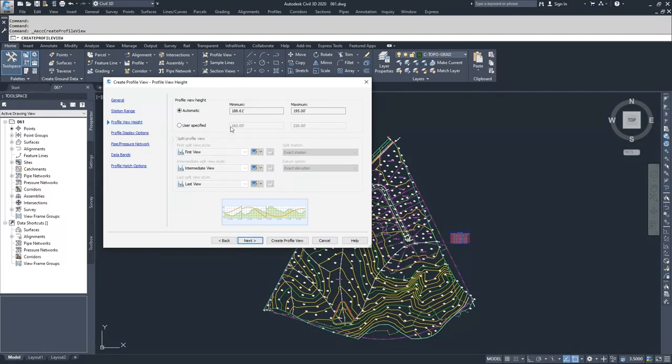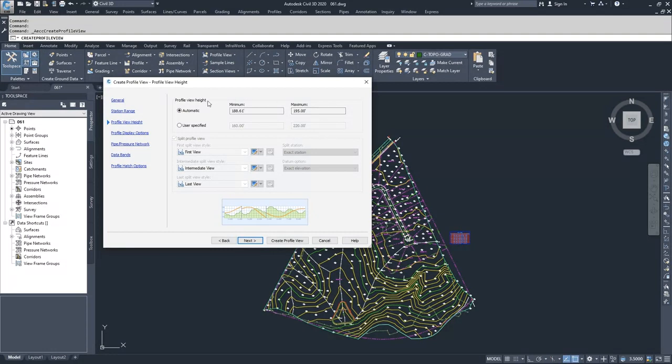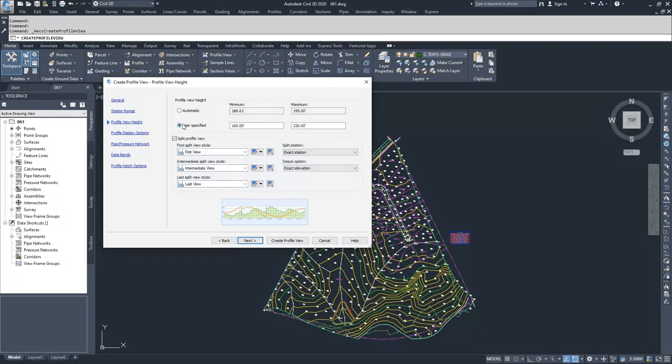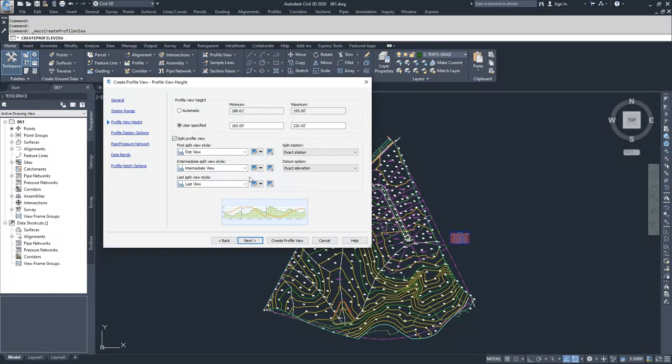Moving into profile view height, similar to station range, Civil 3D automatically fills in the minimum and maximum elevations of the profile view based on the elevations of our surface profile that we cut in the previous video. If you wanted to, you could specify a user minimum and maximum elevation and choose if that range was very small, that you could split your profile view and how that profile view splitting would be displayed.